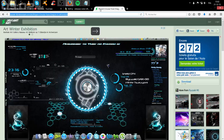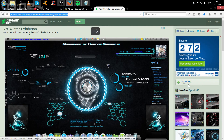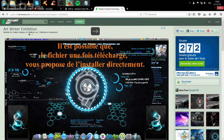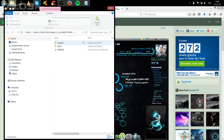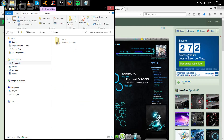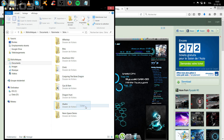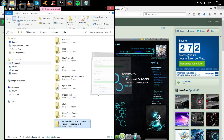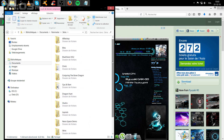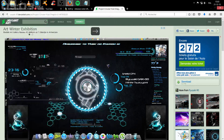Maintenant nous allons passer au deuxième skin : le Project Circular Frost Dragon. Vous le downloadez — il est un peu plus spécial que l'autre. Vous faites ouvrir avec Windows Explorer. Une fois qu'il est fini, il va vous ouvrir le fichier. Vous cliquez sur Temp, vous faites clic droit, Couper. Vous allez dans Documents, dans Rainmeter, Skin, et vous le collez ici. Après vous faites Extraire. Vous pouvez tout regrouper. Voilà, c'est bon — en fait vous ne faites rien, vous laissez comme ça.